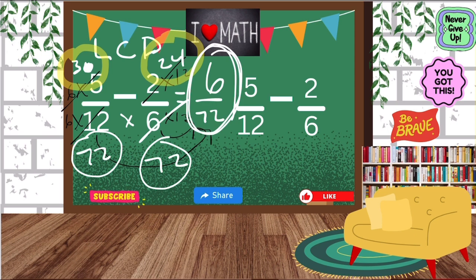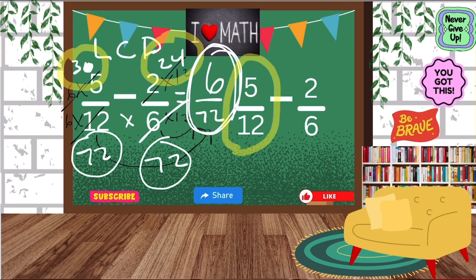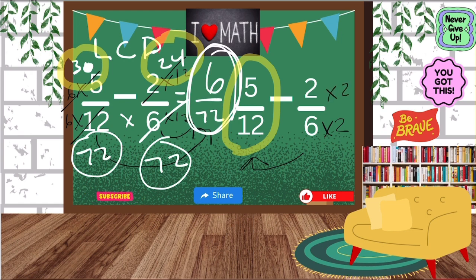Now let me show you the other way. I'm going to use the same exact fractions: 5 twelfths minus 2 sixths. When you look at the fractions, look at the fraction with the biggest denominator. The 12 is the biggest denominator, so I'm going to keep that the same. Now I'm going to look at the 6 and say, how can I get from 6 to 12? I need to multiply that 6 by 2. Whatever I do to the bottom, I do to the top.